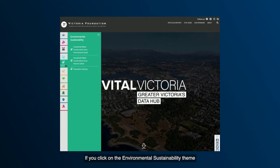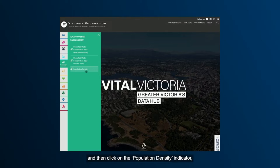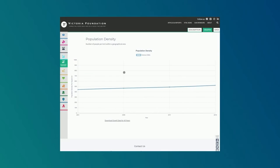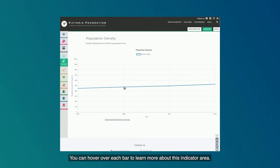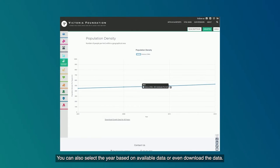If you click on the environmental sustainability theme and then click on the population density indicator, it will display a graph visualizing the data. You can hover over each bar to learn more about this indicator area. You can also select the year based on available data or even download the data.